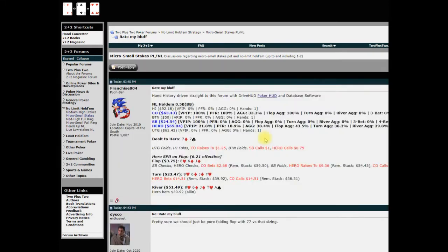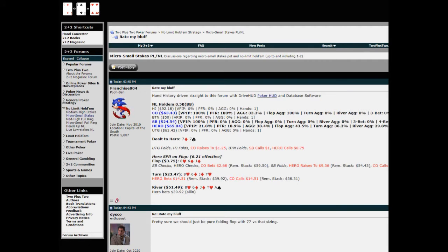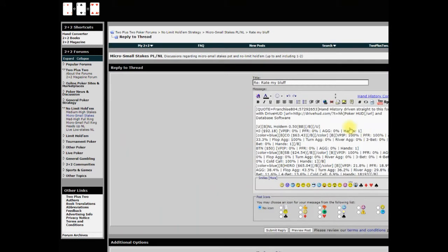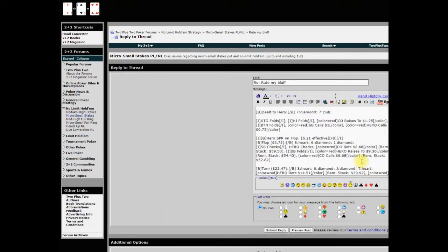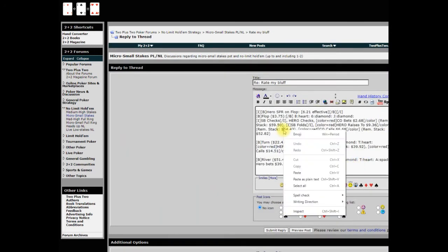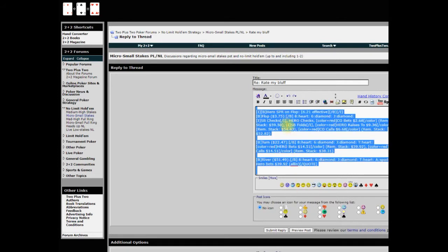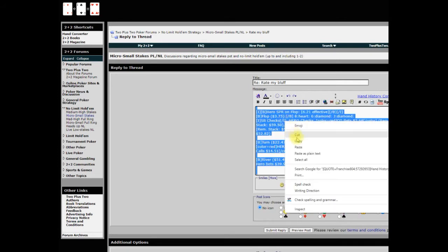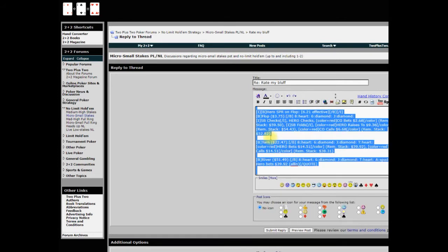I'm going to grab this top hand, which happens to be a DriveHUD hand. Pretty much any forum within the initial hand post will have a quote button. Just click quote and you'll get the raw format like this. You can just right click, select all, click copy. Now I have that in my buffer.